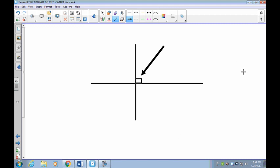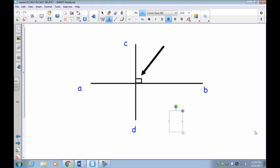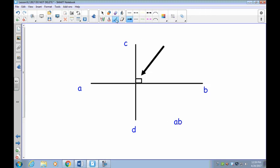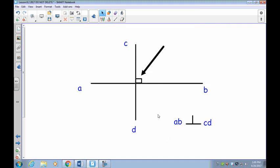To write down how lines are perpendicular, you have to give them labels. We'll call the points A, B, C, and D. Line segment AB is perpendicular — the perpendicular symbol looks like an upside-down capital T — to line segment CD. This is saying that line AB is perpendicular to line CD, meaning they meet at 90 degrees.